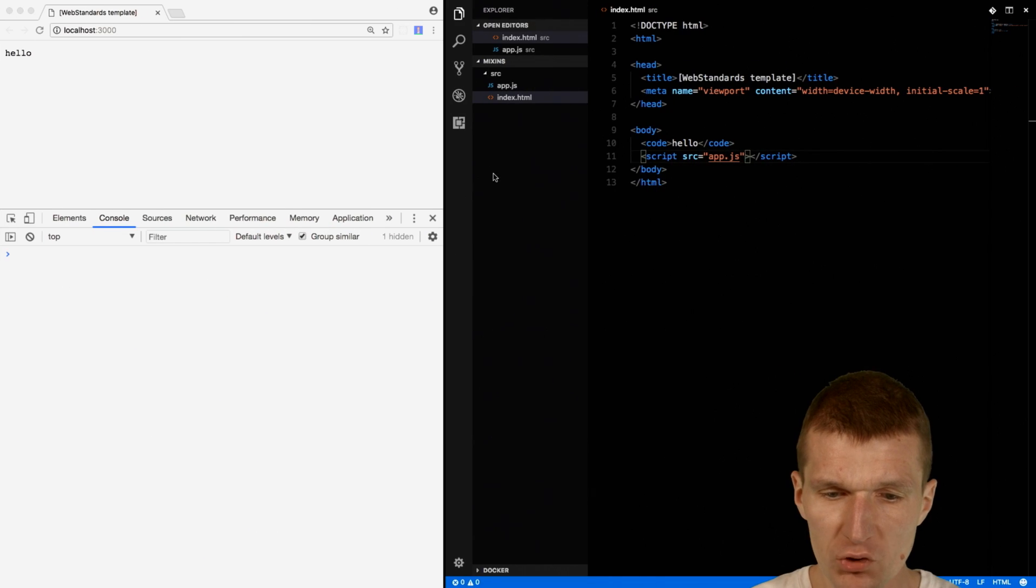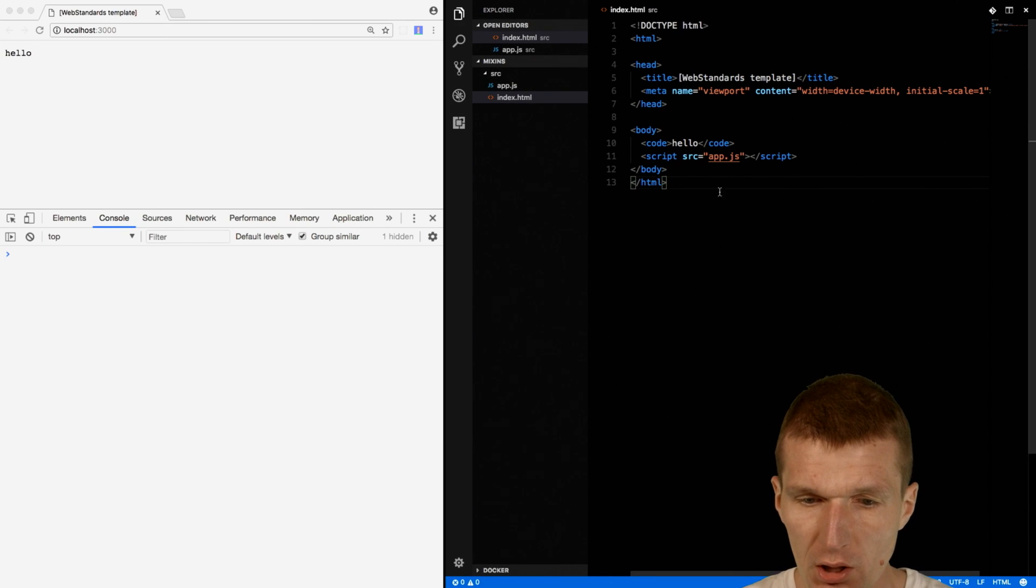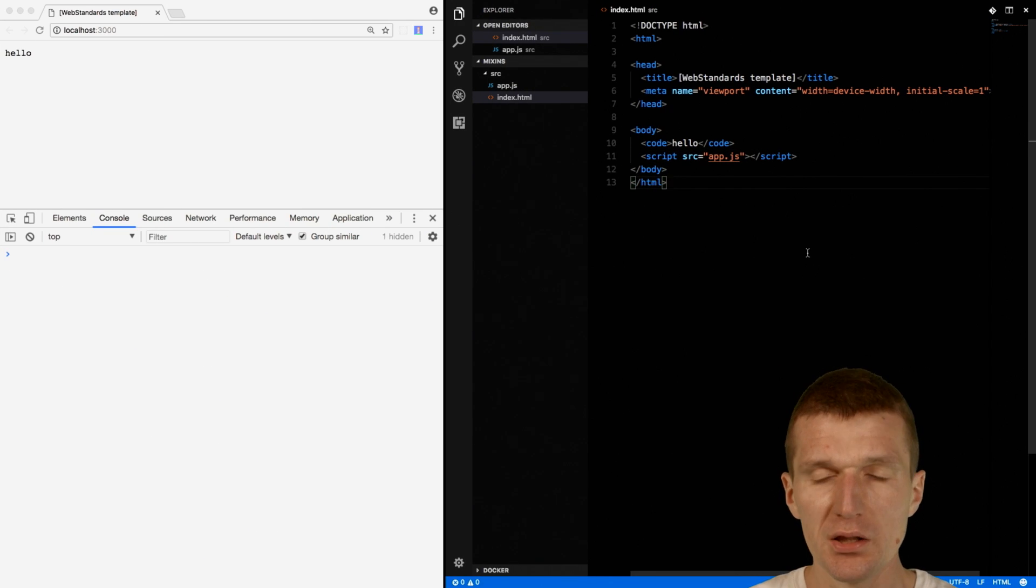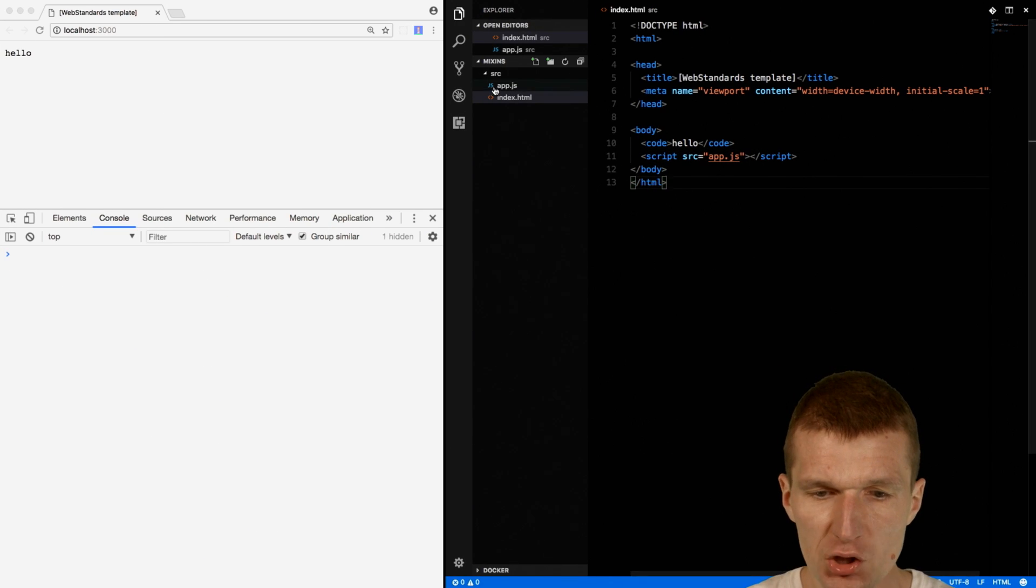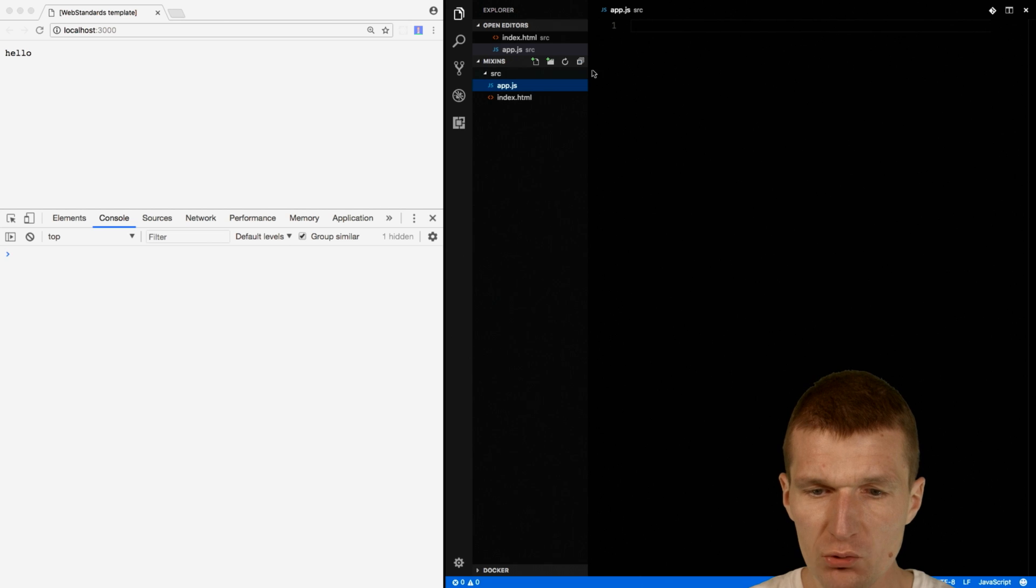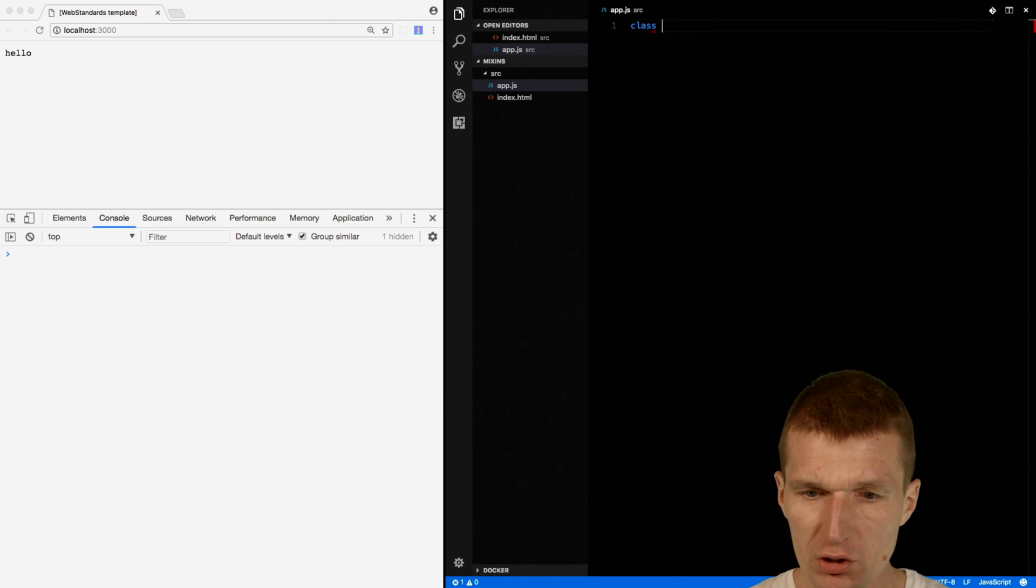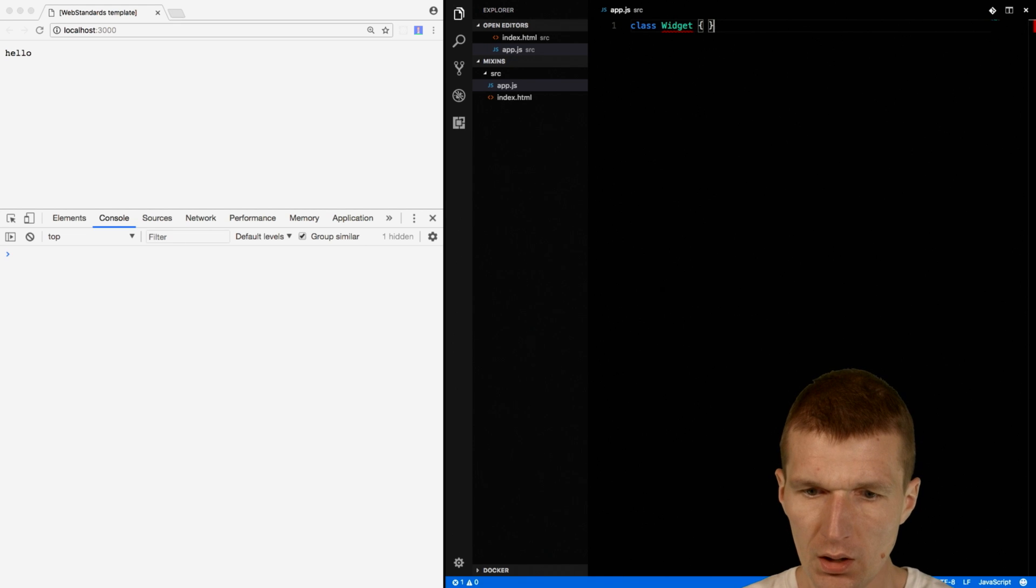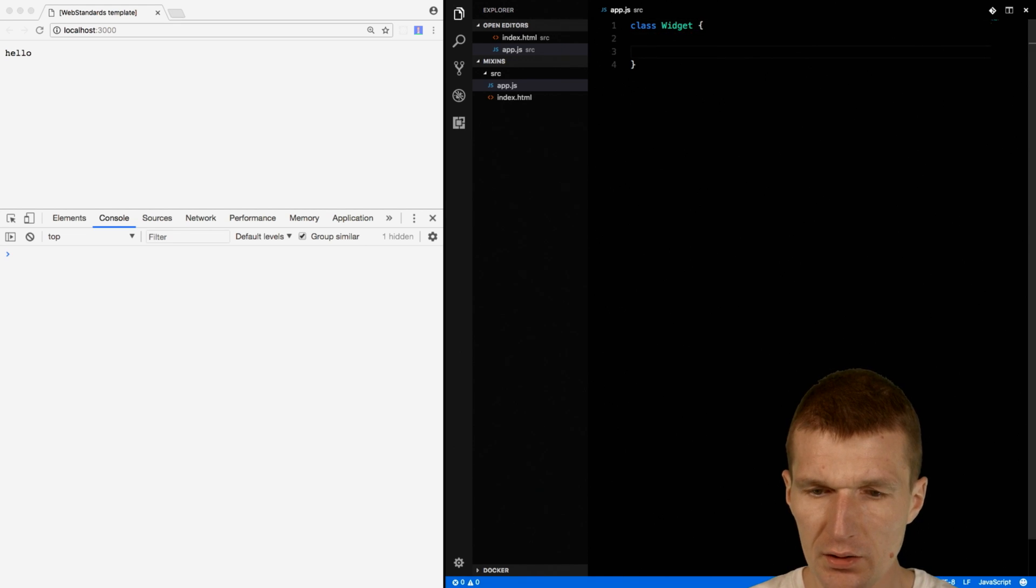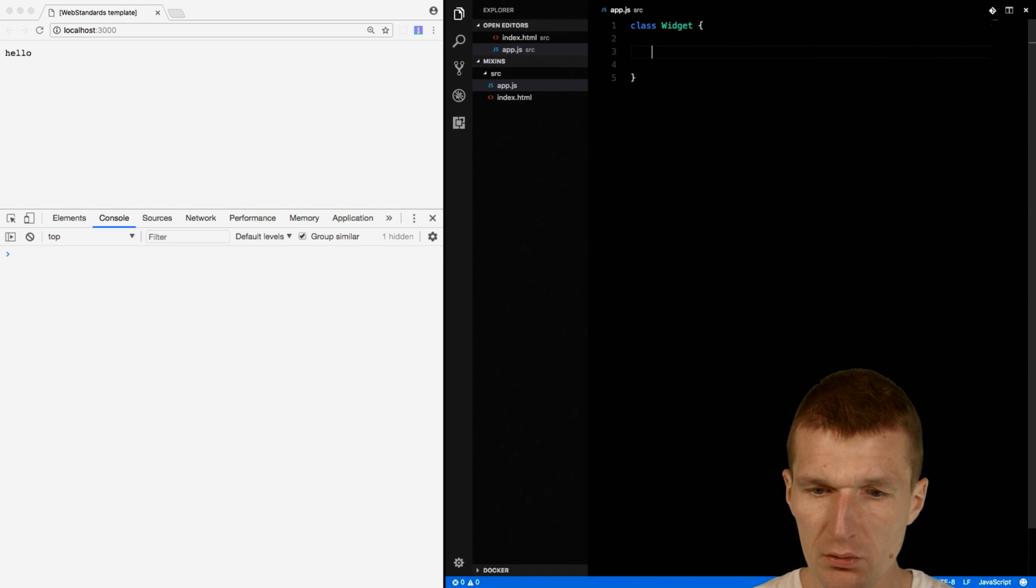So how to do it with JavaScript? I have just an index HTML page and an empty script. So let's say I have a class called Widget, and this class has a method draw.